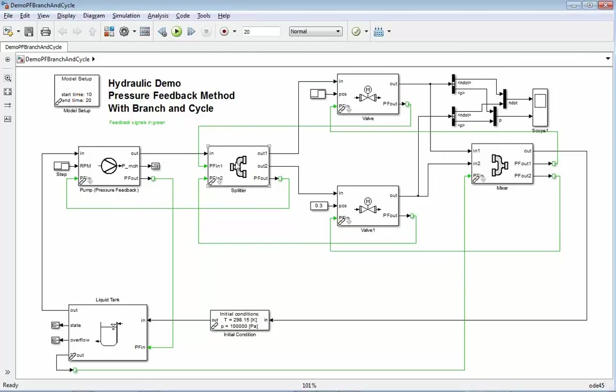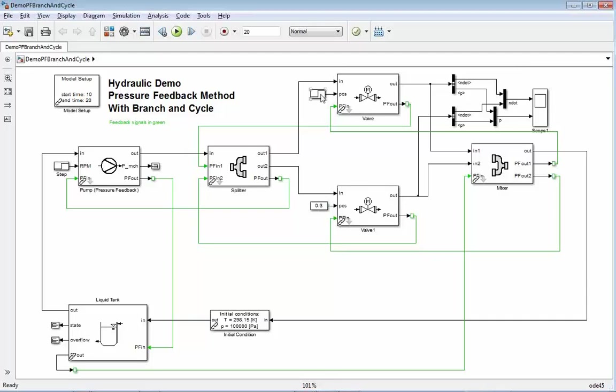So we don't know how much mass flow is going to the left or to the right. It should be calculated automatically. Then we have the two branches. Each of them has a valve. One is fixed. The other one has changing position.